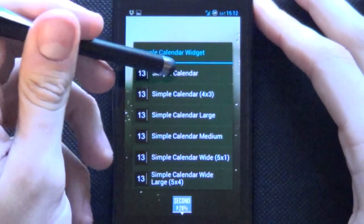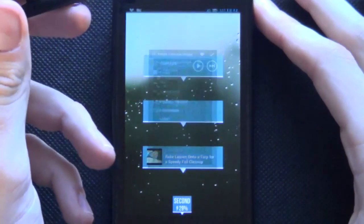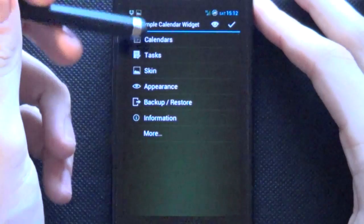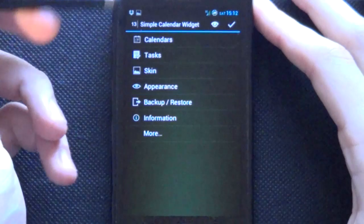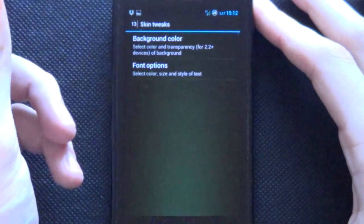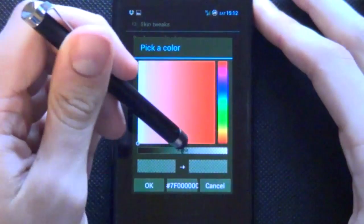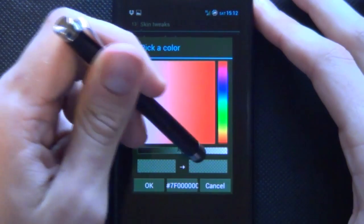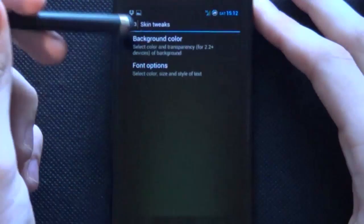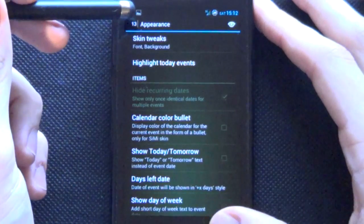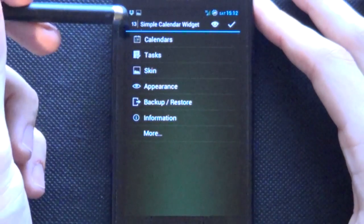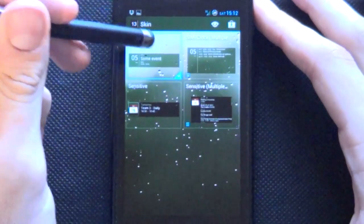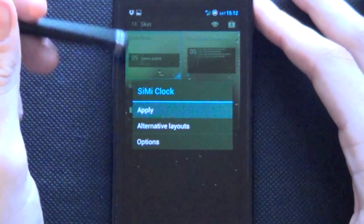For our Simple Calendar we're going to start off by just tapping the first one and I'm going to go very very simple as this can go on forever. So we'll go Appearance we want Skin Tweaks and we want to take off our background color we want that off right there. Okay and go back back again go to Skin we want that first one so let's go apply.